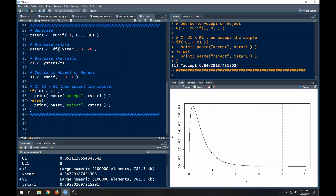The two previous videos will show you how the algorithm works and will give you the code for this basic setup where we're sampling from an F distribution with three numerator degrees of freedom and 20 denominator degrees of freedom. Here what we're going to do is take this basic algorithm and put it inside a while loop. I've put some comment bars across here so I can highlight the algorithm and what we're doing.